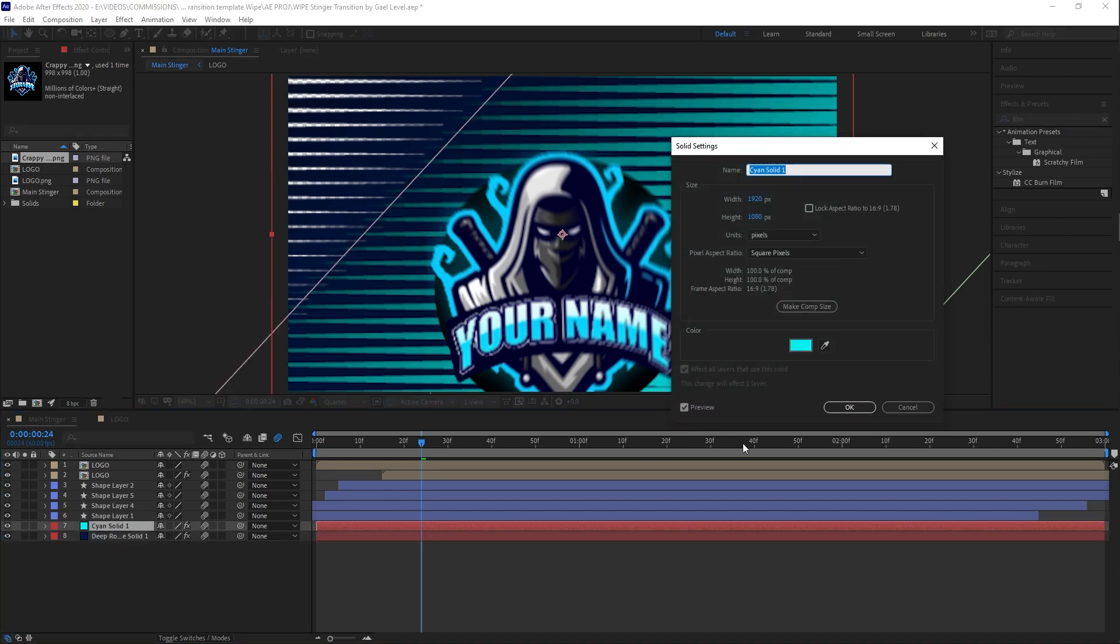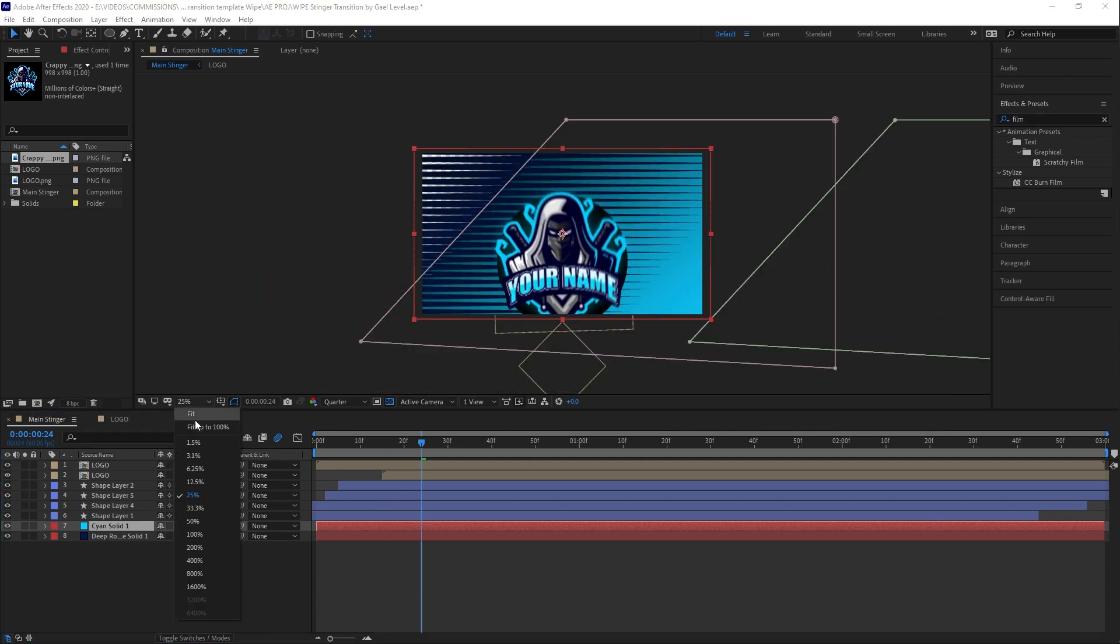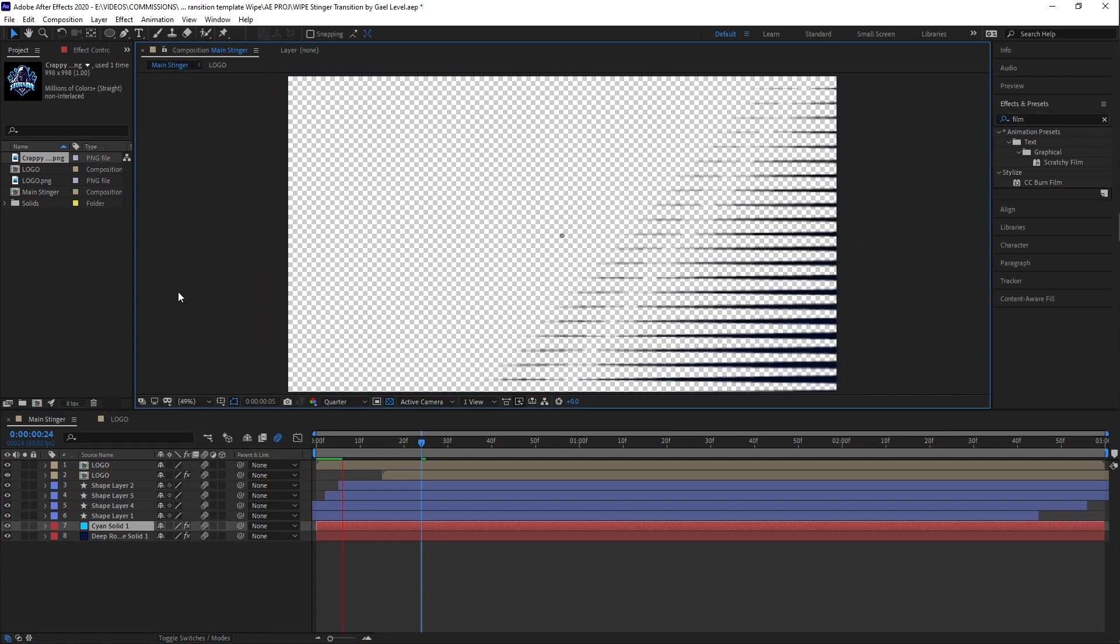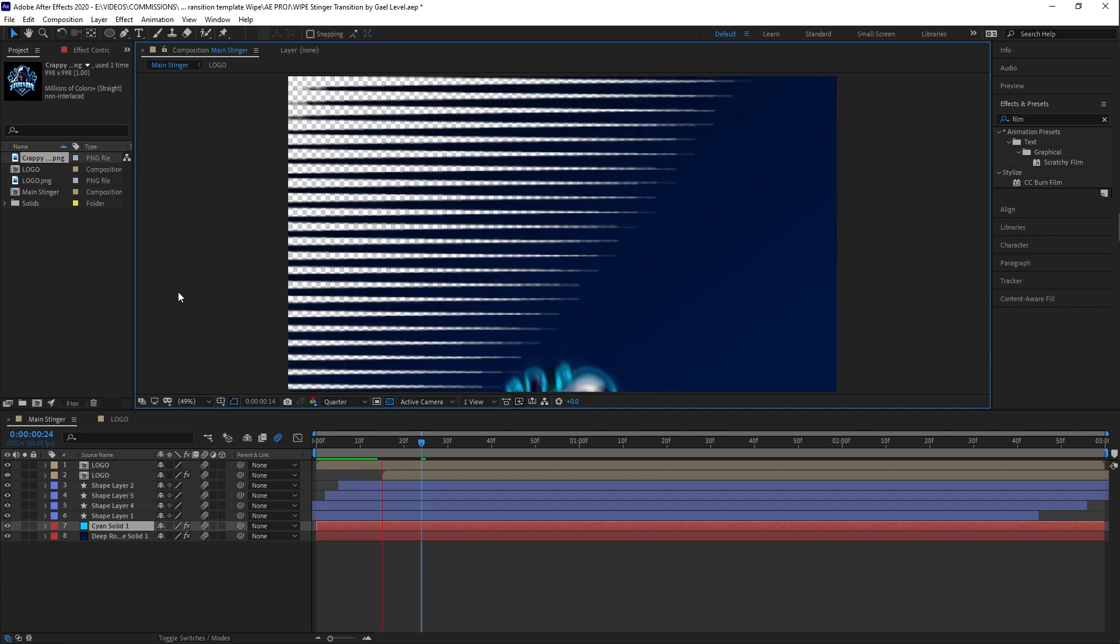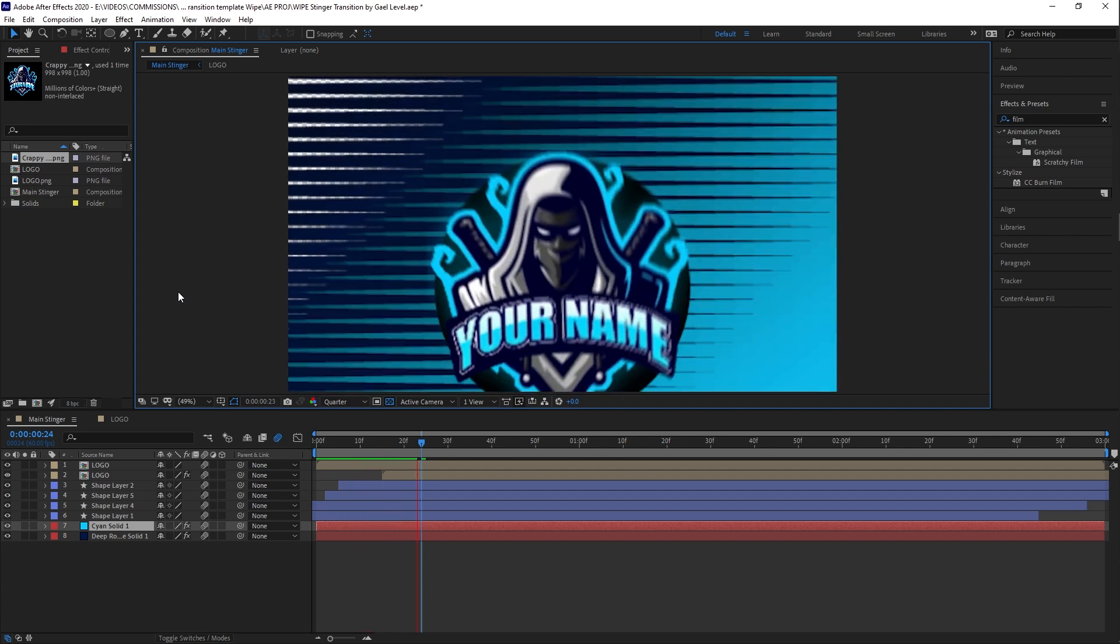And again, I'm going to pick one of the main colors of my logo. And now, as you can see, the whole thing was changed to fit that specific logo.